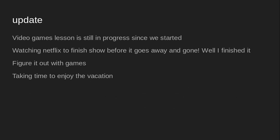I'm figuring it out with games. I kind of stuck with the levels. I was, yeah, I'm back pretty much for something too. And yeah, that's what I'm doing. Taking time to enjoy the vacation.